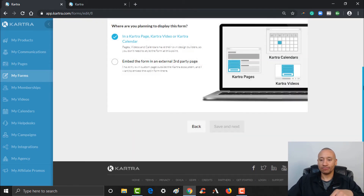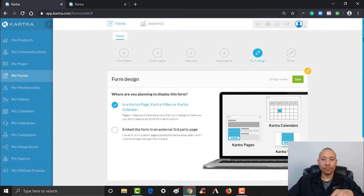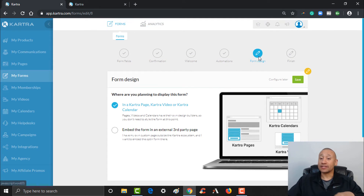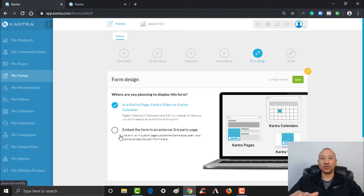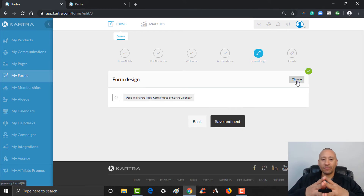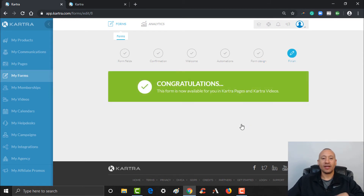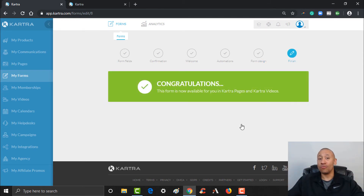The next step is form design. Since we're hosting this form on a Kartra page, we don't need to do anything here, so we'll just click Save and Next. Our form is now ready to go.